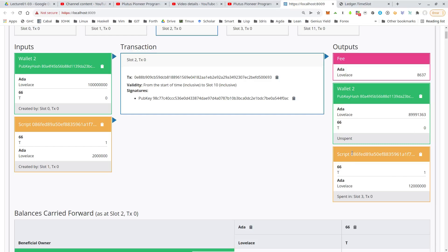And again, the script output, which now still contains the token, but now the bid of wallet two, which was 10 ADA plus the two that were there originally. So the bid for the two has been added to this script output.